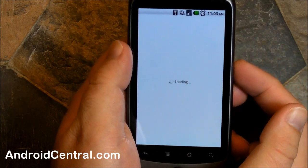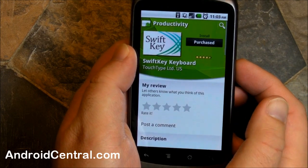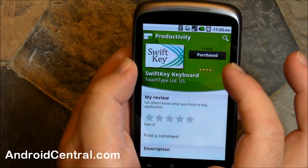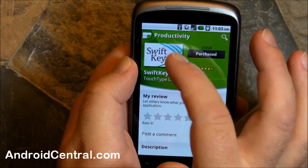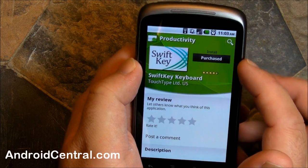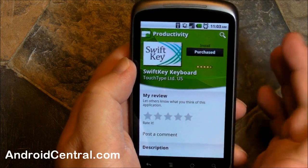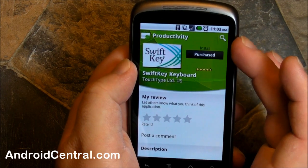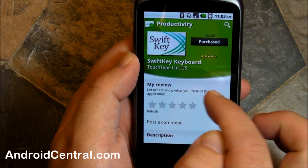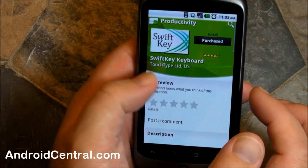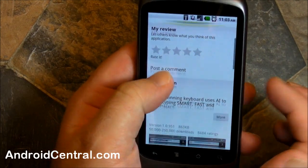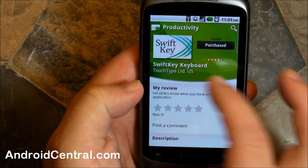Let's pick one — how about SwiftKey, an old favorite keyboard of ours. I really do like this, this looks nice. So you've got a big icon up there, and it tells you if you bought it before — it says 'purchased.' So I bought SwiftKey, it says purchased. My review — you can rate it again.